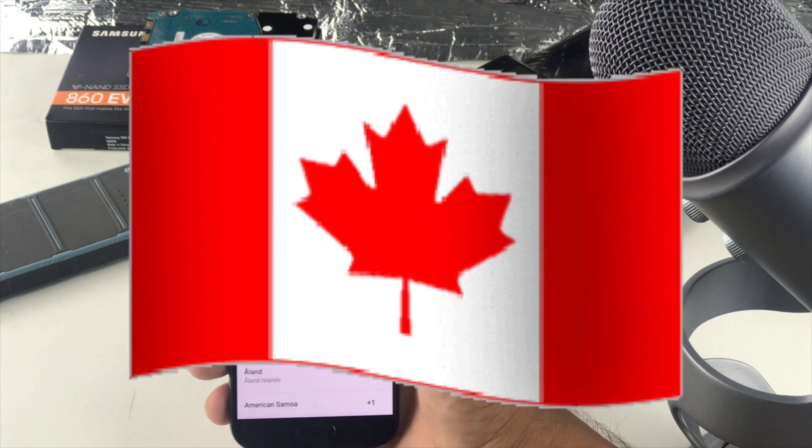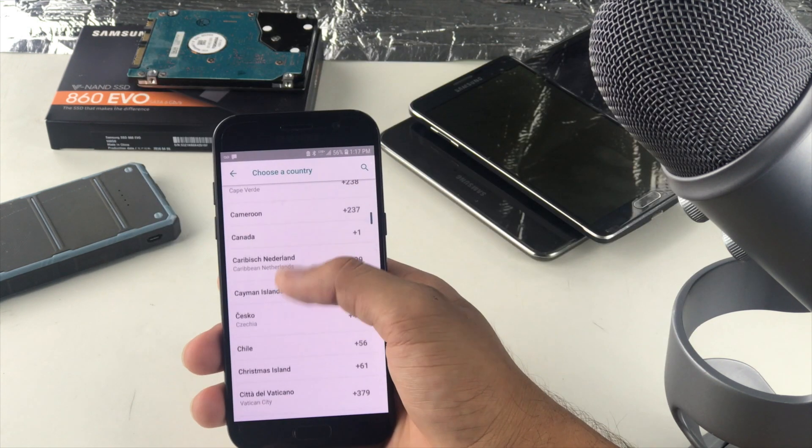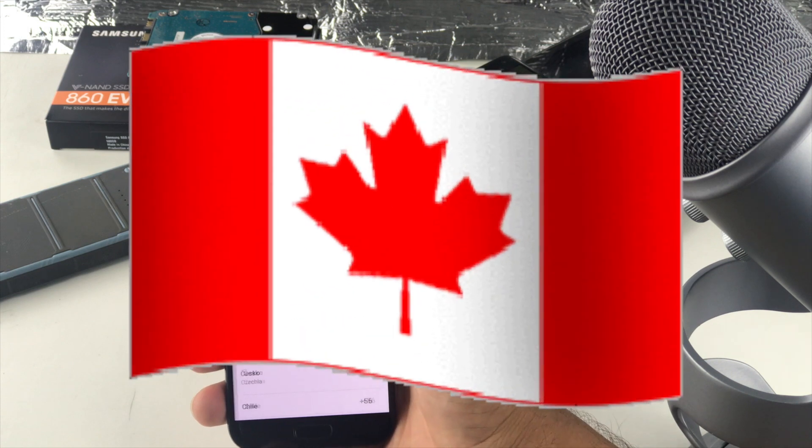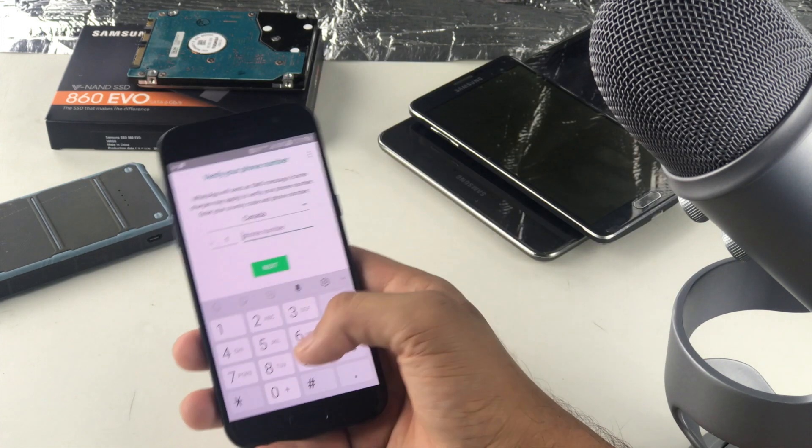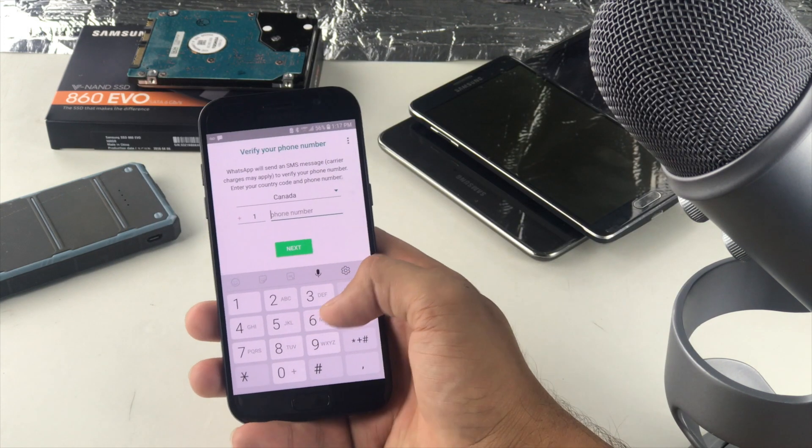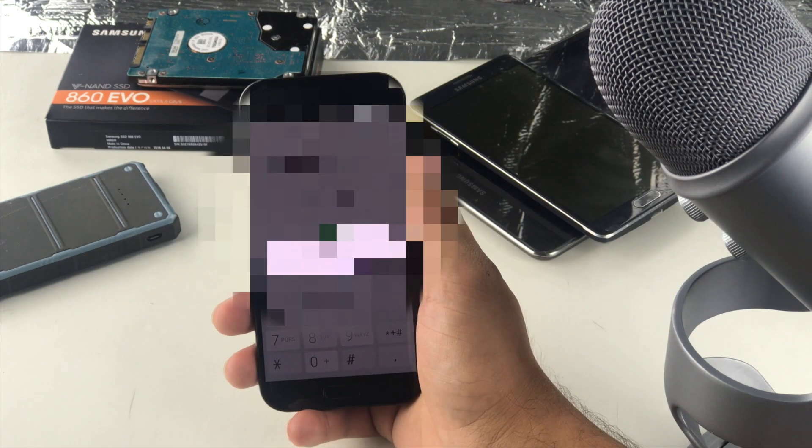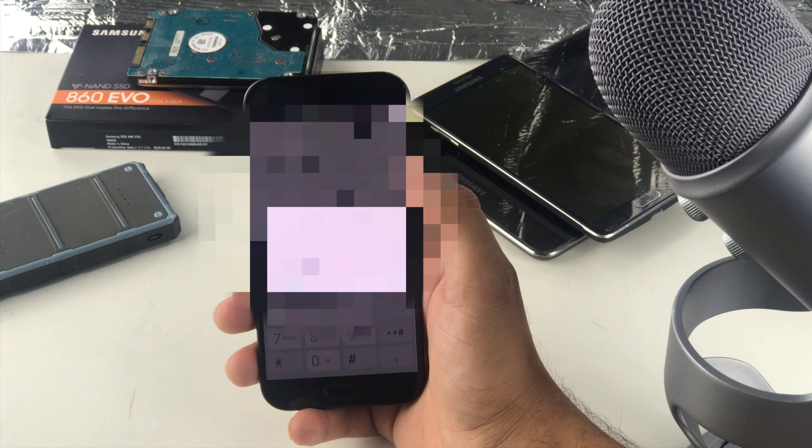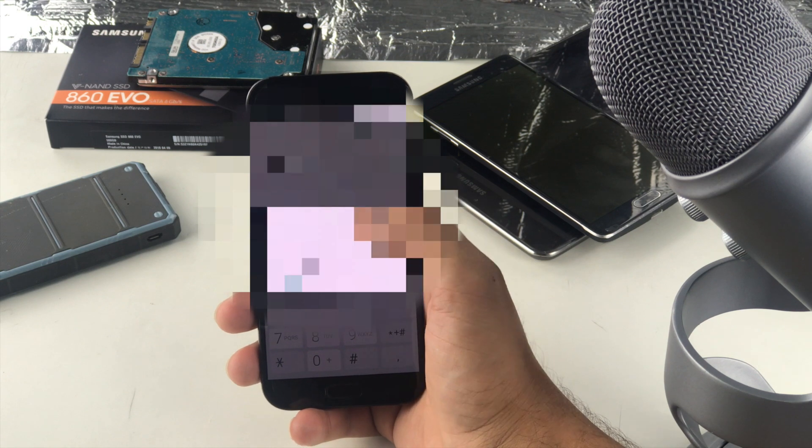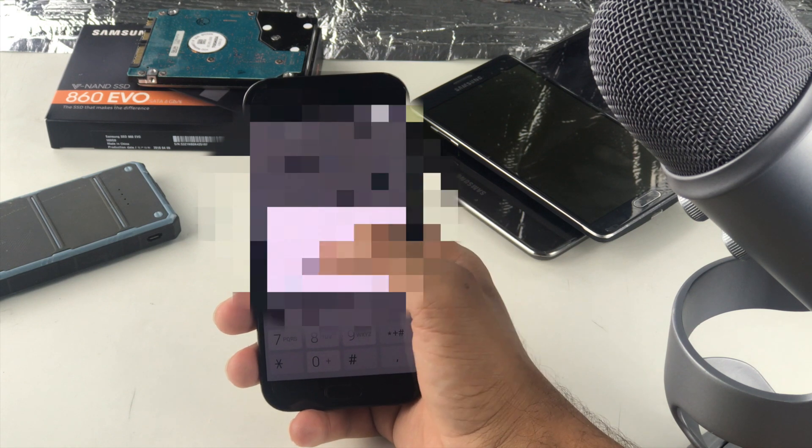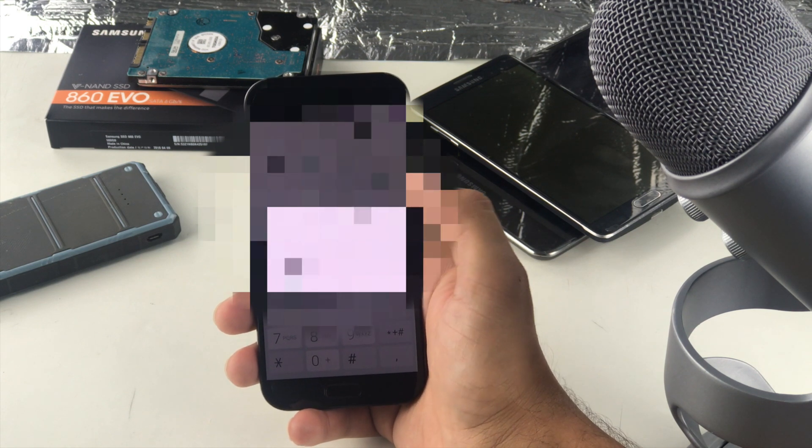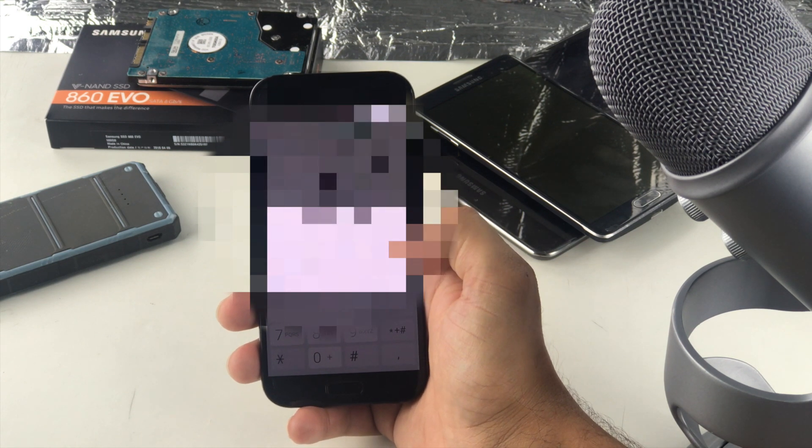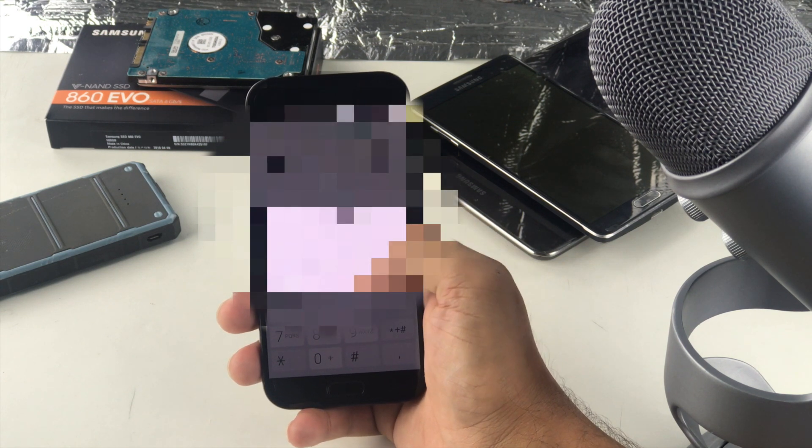Since I'm in Canada I'm going to go ahead and search for Canada. Put in my phone number and once I do that it should send me a text message. We will be verifying your phone number. Is that okay? It makes sense.